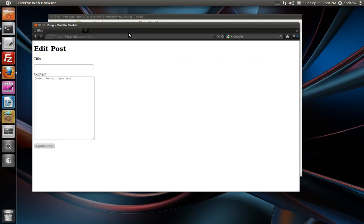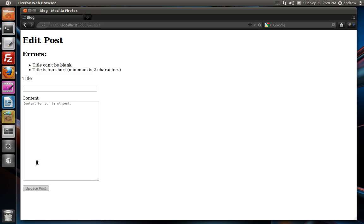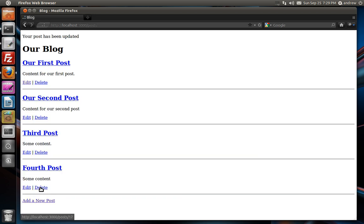And we'll switch back to the browser and make sure that our editing validation error messages work. So if we try it again, there we go. We now have our errors for the editing page as well. So let's change this back to our first post. And update it. And it works. So I hope you found this helpful. Thank you for watching.